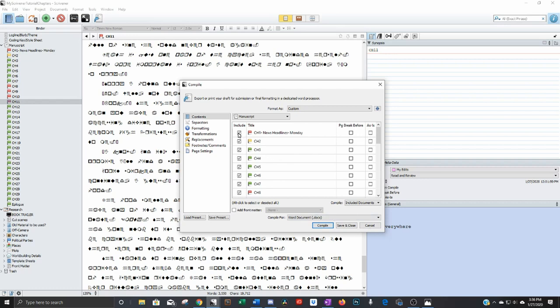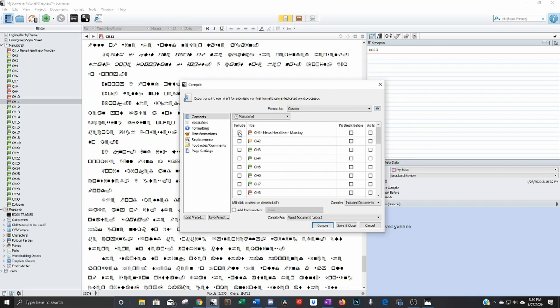And if you alt click on Windows, I'm sorry, I have no idea what it is on Mac, it's different. Right click or alt click, it'll uncheck all of them. Alt click again, it'll check all of them. So what I do is I unclick all of them first. And then let's say I want to send them chapters three, four and five, I only select those.